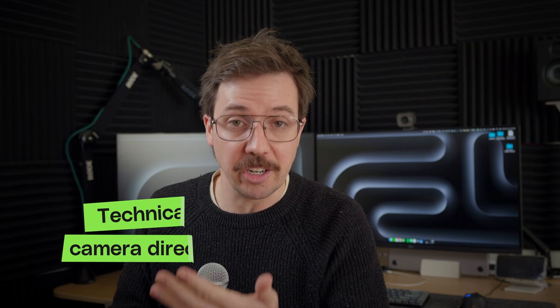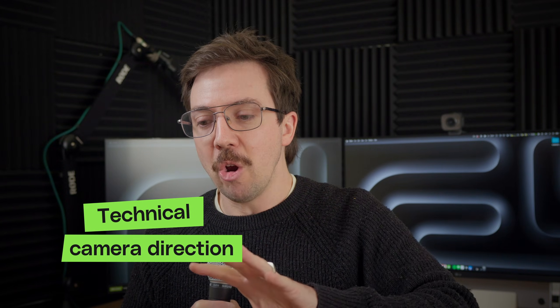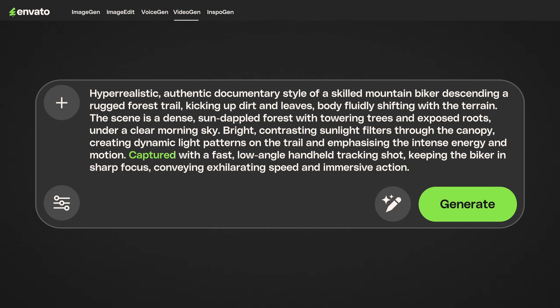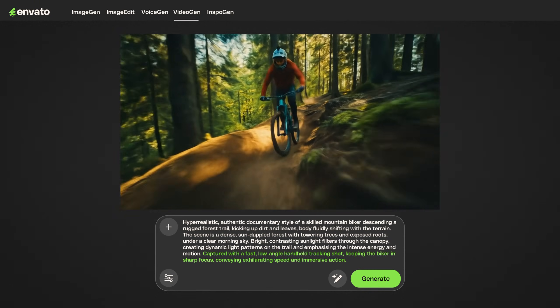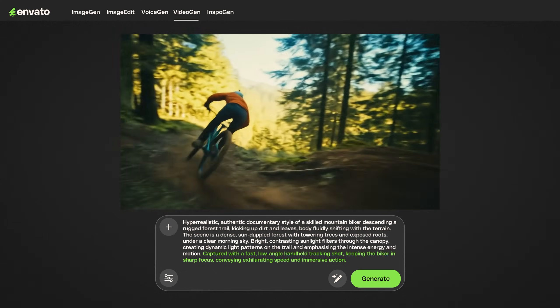Then finally, we have technical camera direction. This is where you become a camera operator and instruct the AI to find the exact perspective you want of that scene. We'll talk about movement and framing choices and how that impacts the cinematic look overall. By adding 'captured with a fast low angle handheld tracking shot, keeping the biker in sharp focus, conveying exhilarating speed and immersive action,' you're guiding the AI's camera precisely. This is not a static shot — it's in motion, deliberate, emphasizing the journey and delivering that true-to-life cinematic polish the same way you'd expect from a real-life shot.